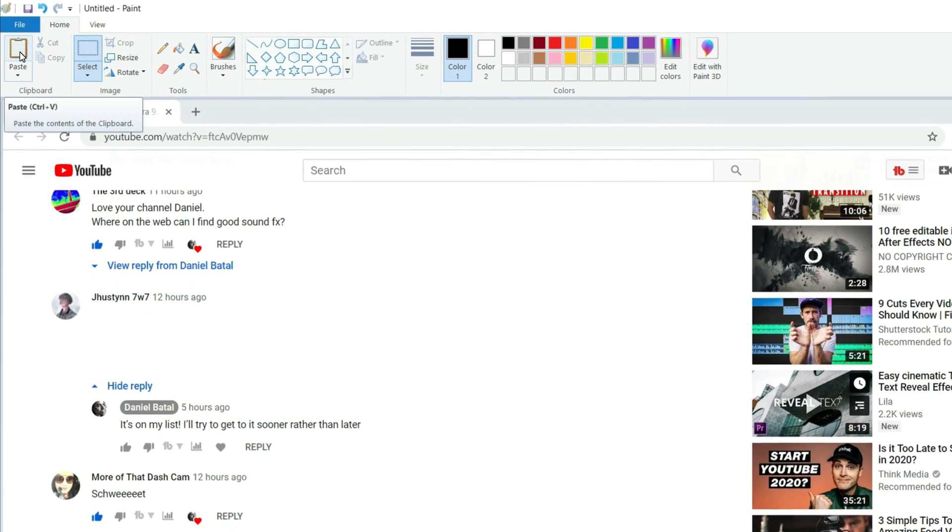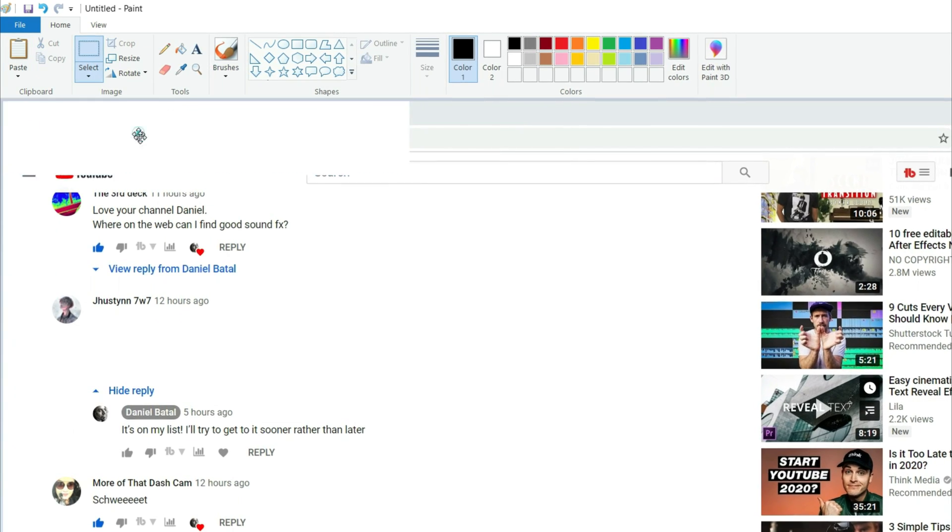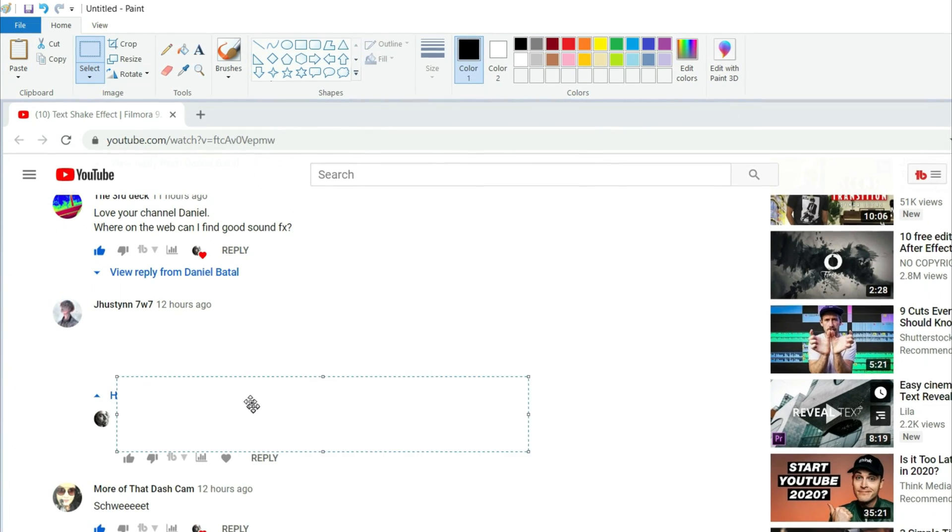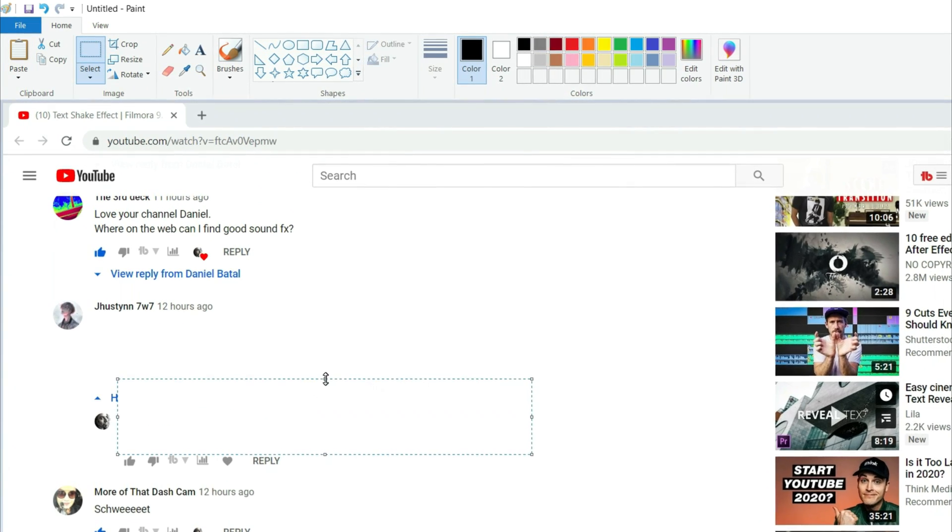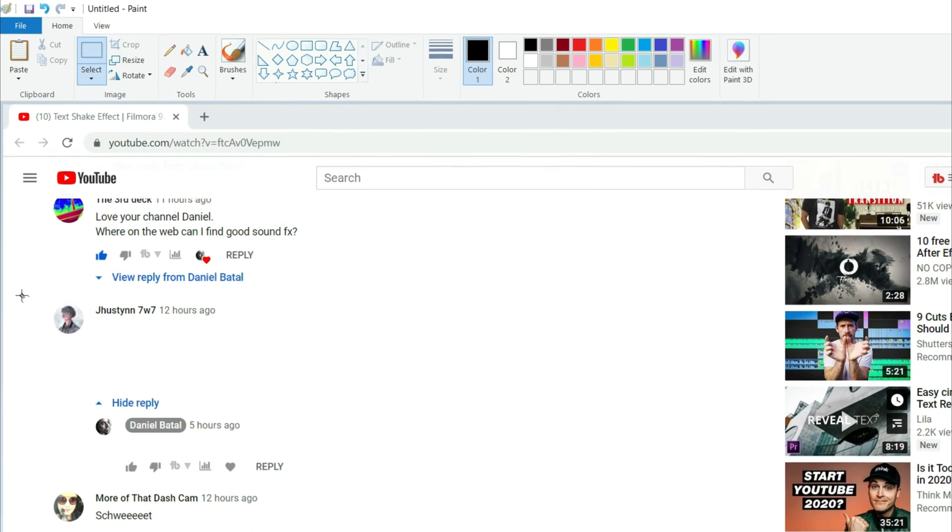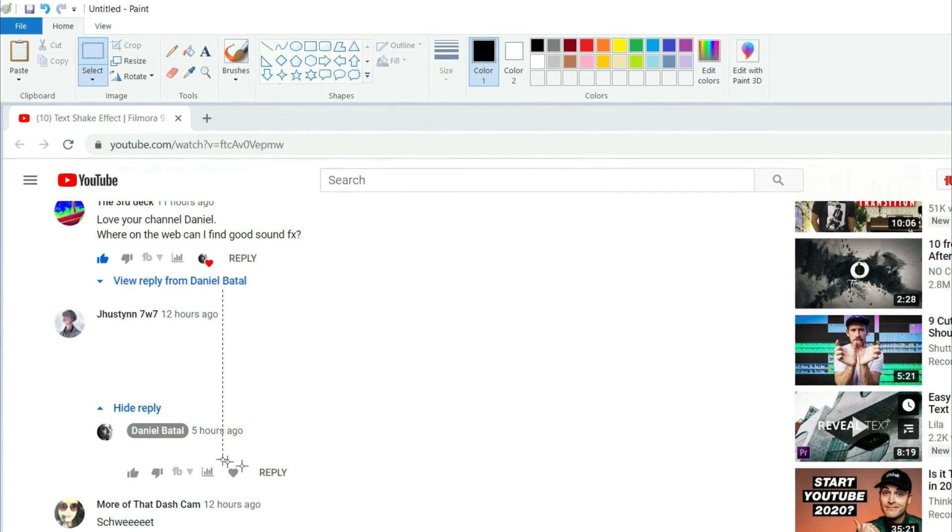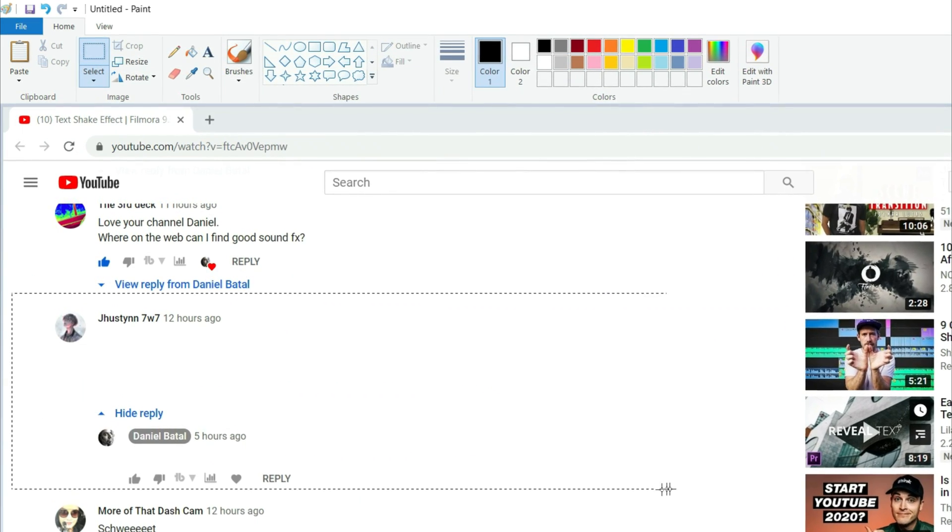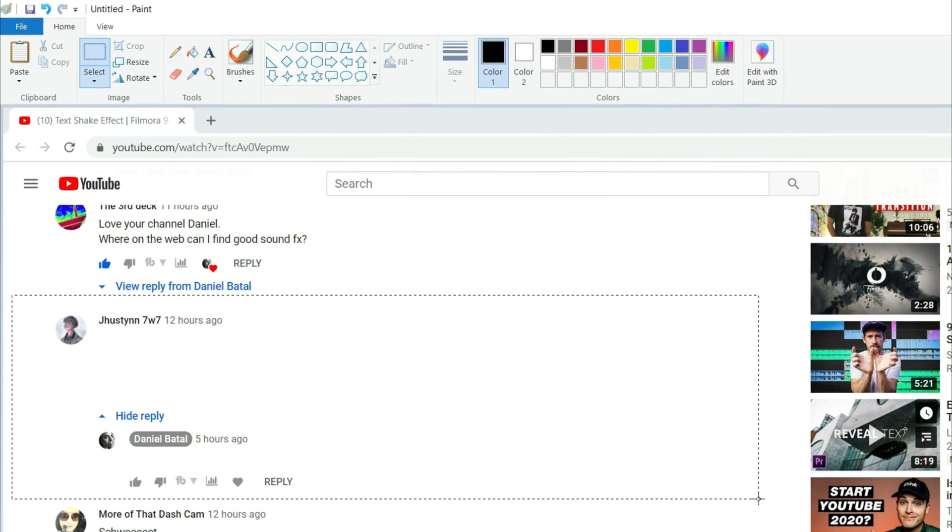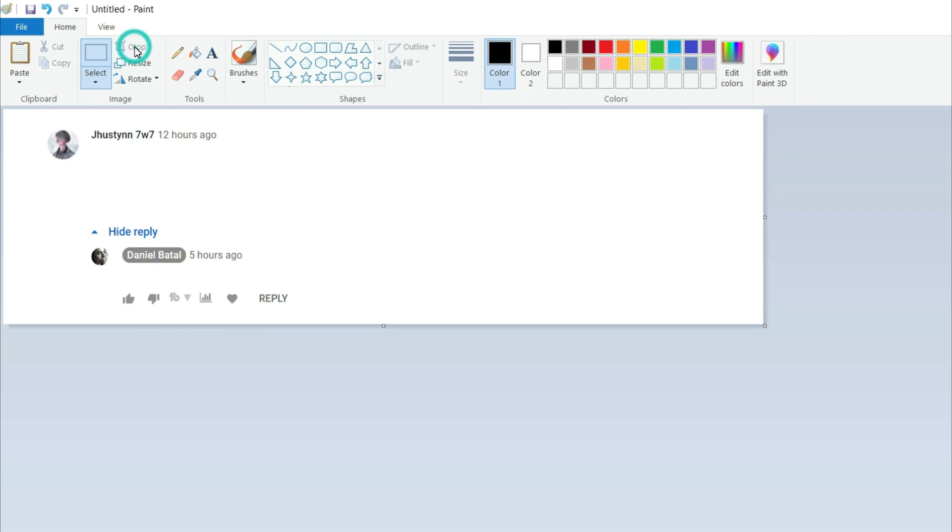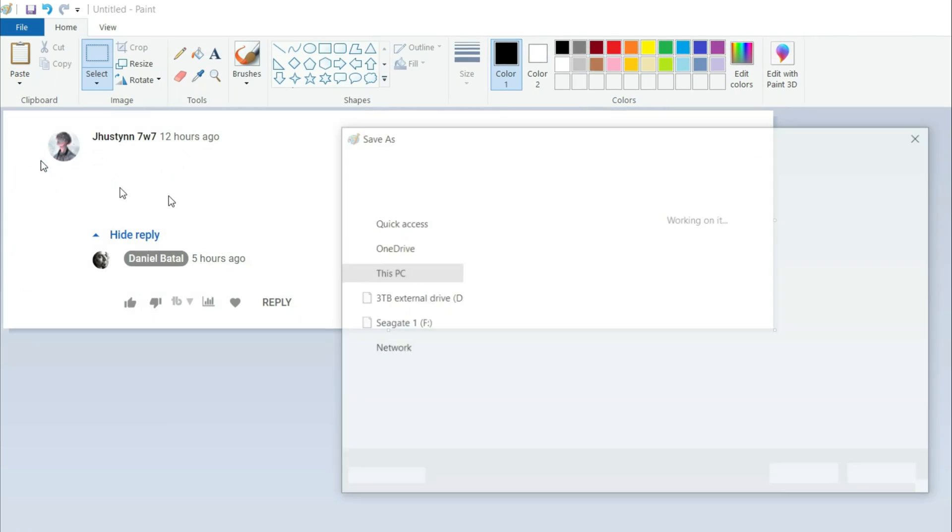Then I did the same - I pasted one more time and brought it down over my comment just to block out the words I had typed. Then I used the select feature just to isolate the area where Justin and I were having a conversation. I hit crop and then I saved this to my computer.